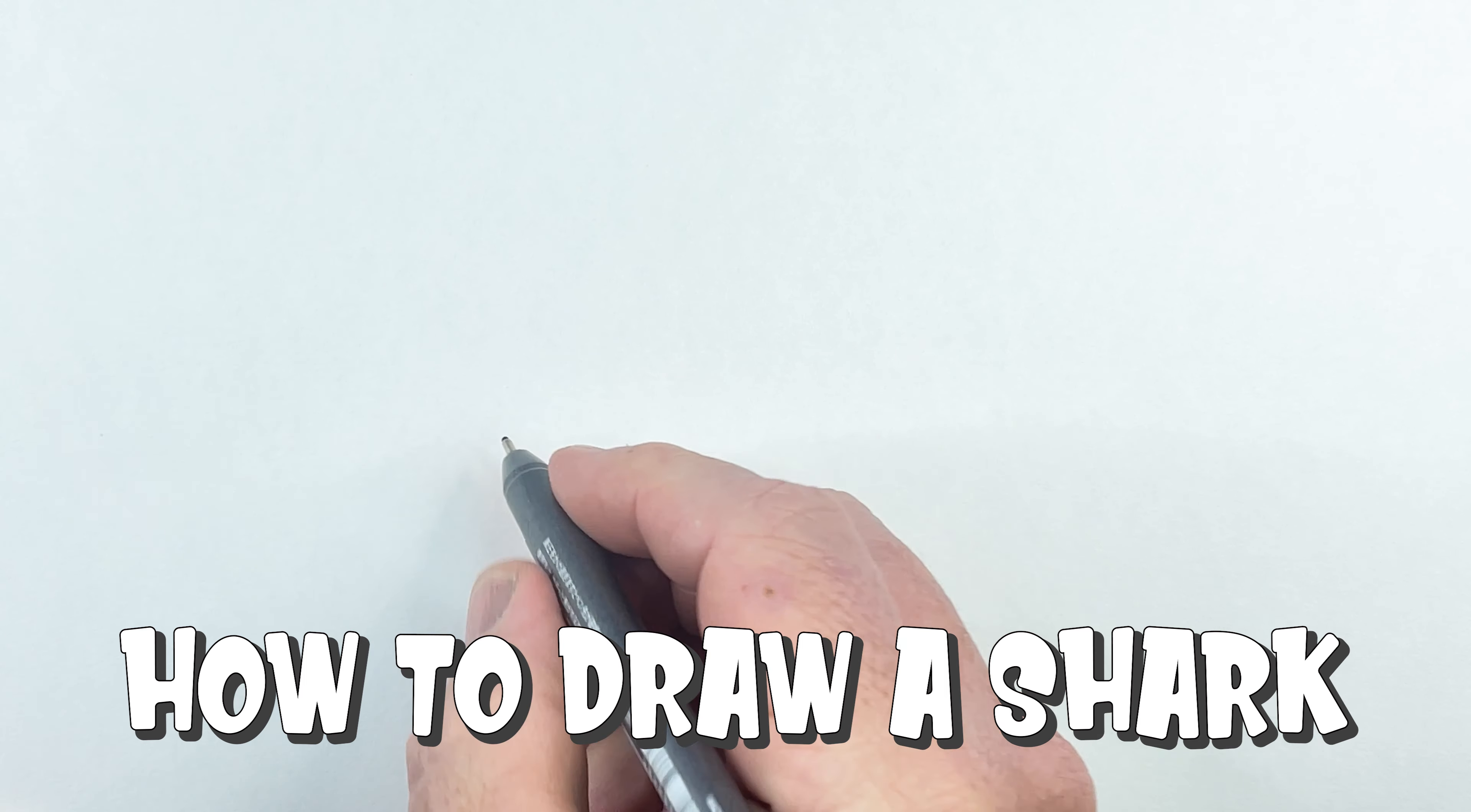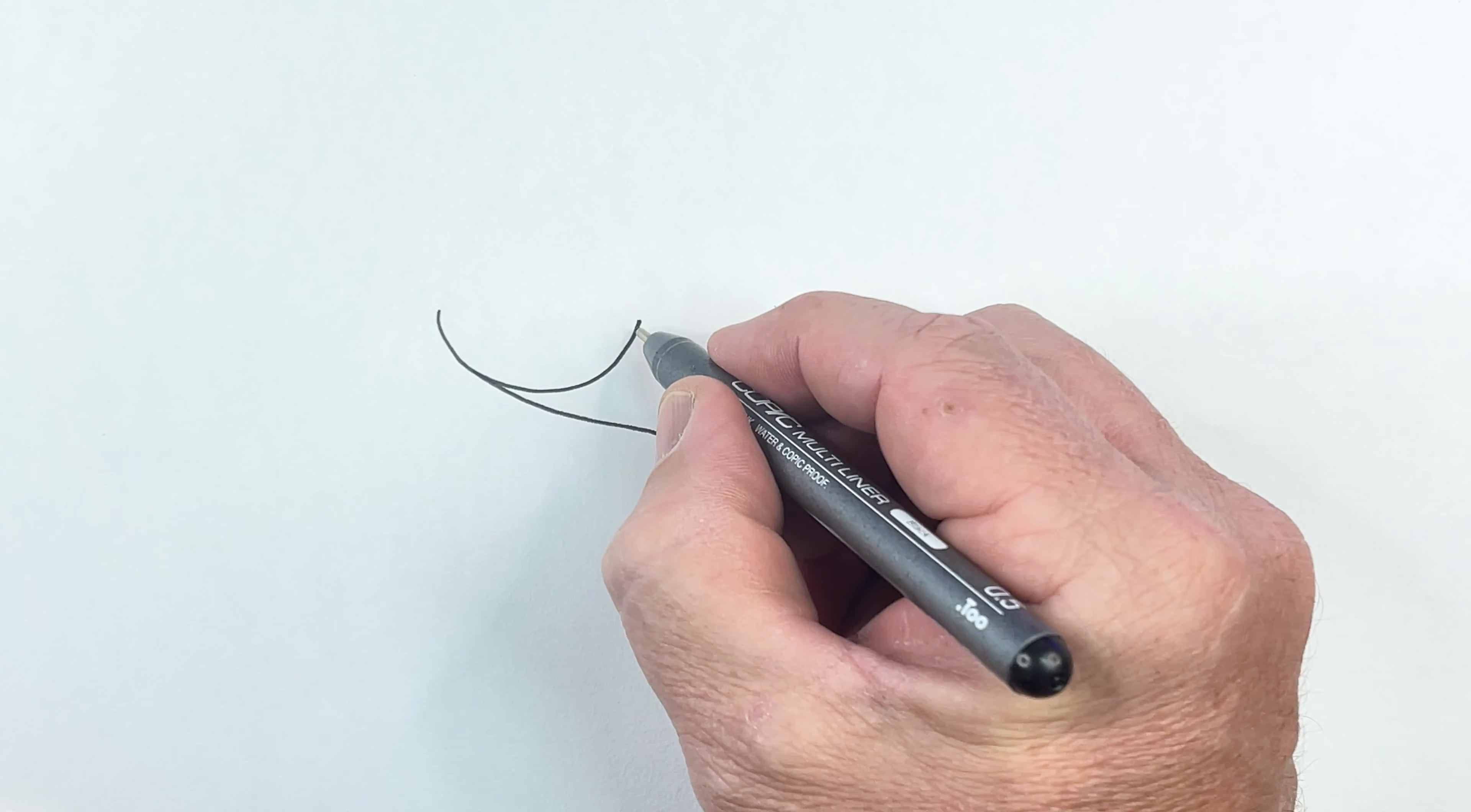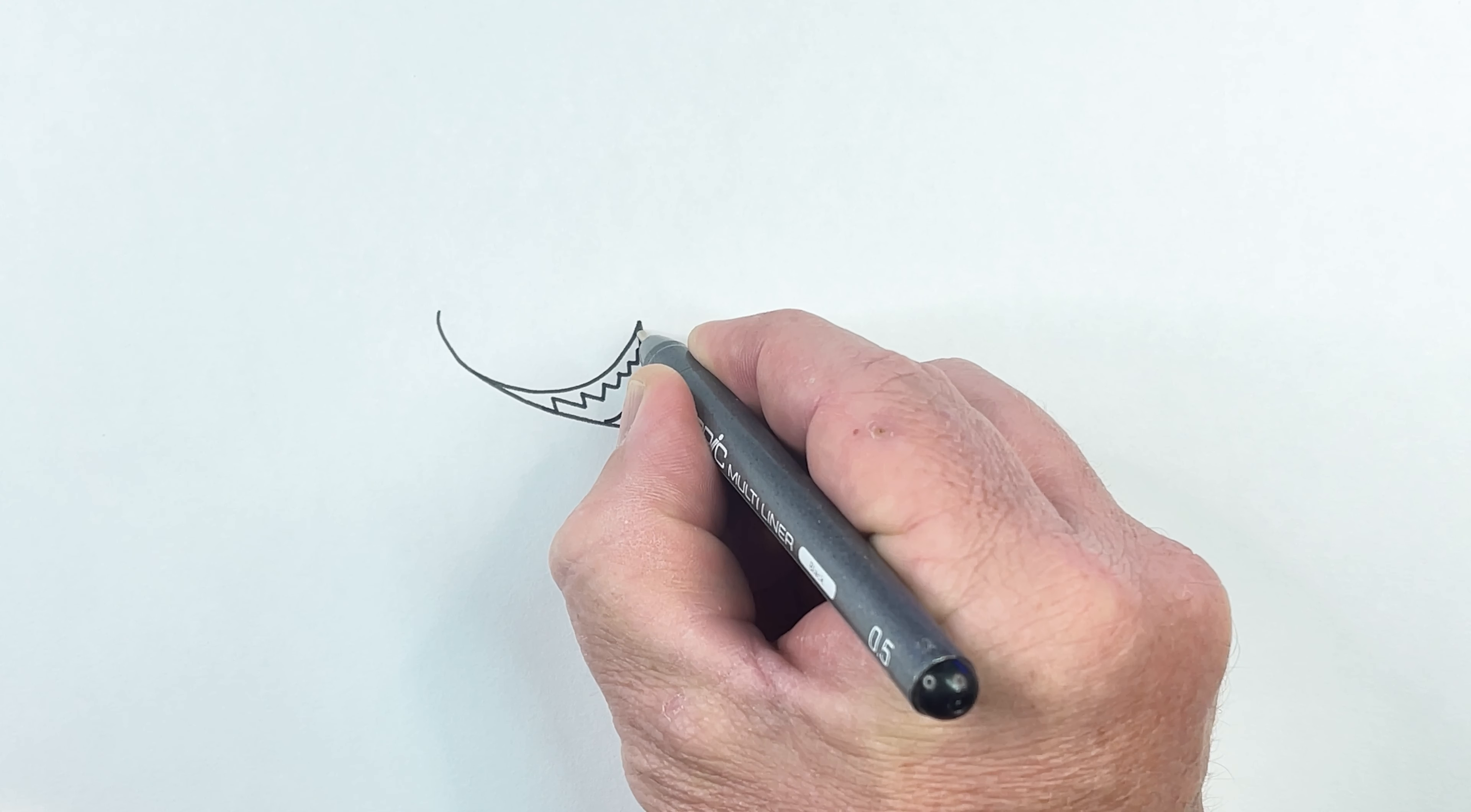We're going to start with a curved line like the shape of a U. This is going to be the front of the shark, and then I'm going to draw the line coming down and around like so. This part here is going to be the mouth, so we're going to bring it around like that and put the teeth on like a zigzag line through the middle here. And there's the shark's teeth.